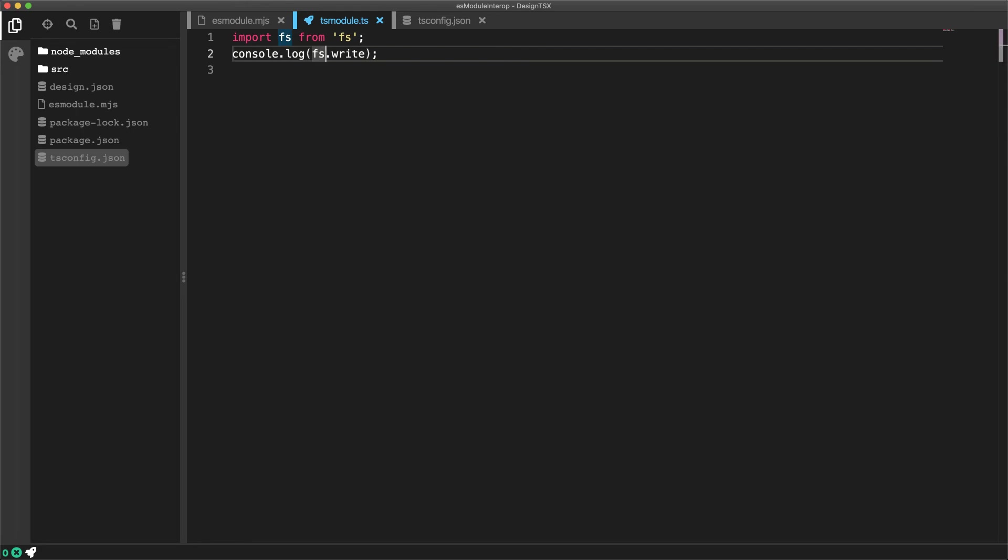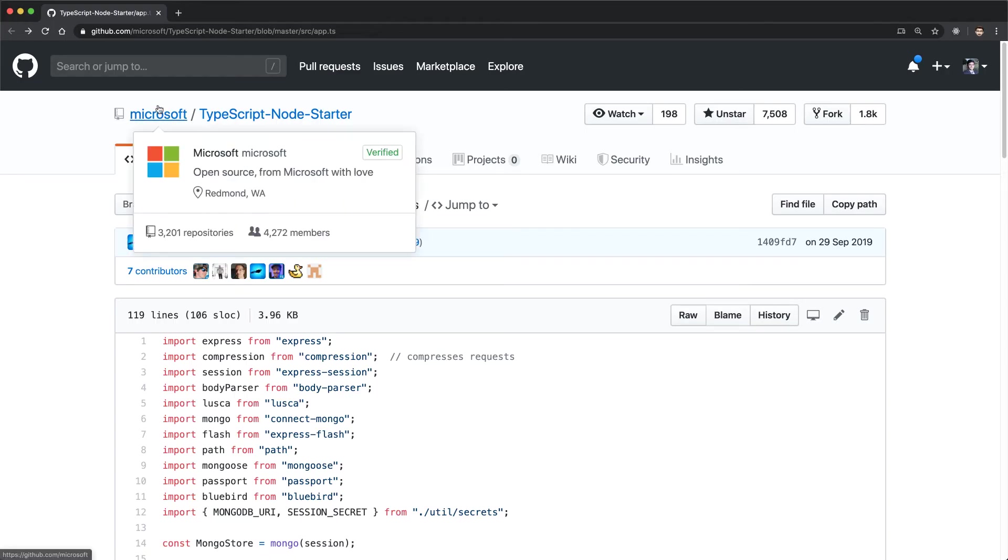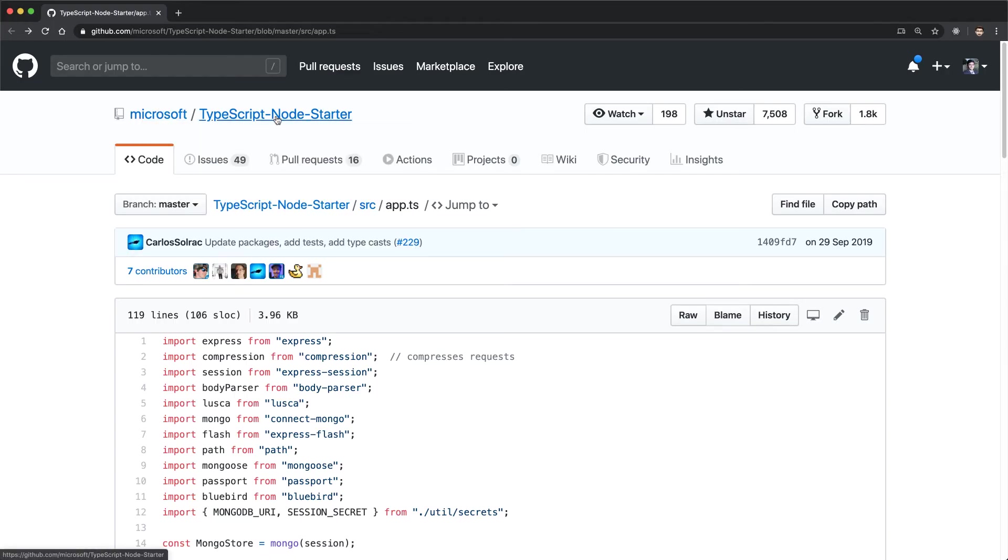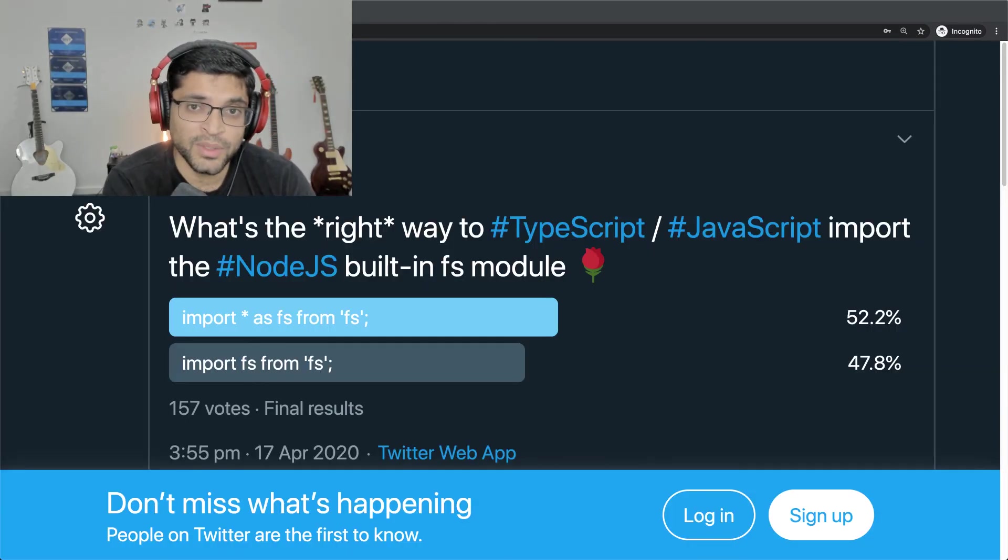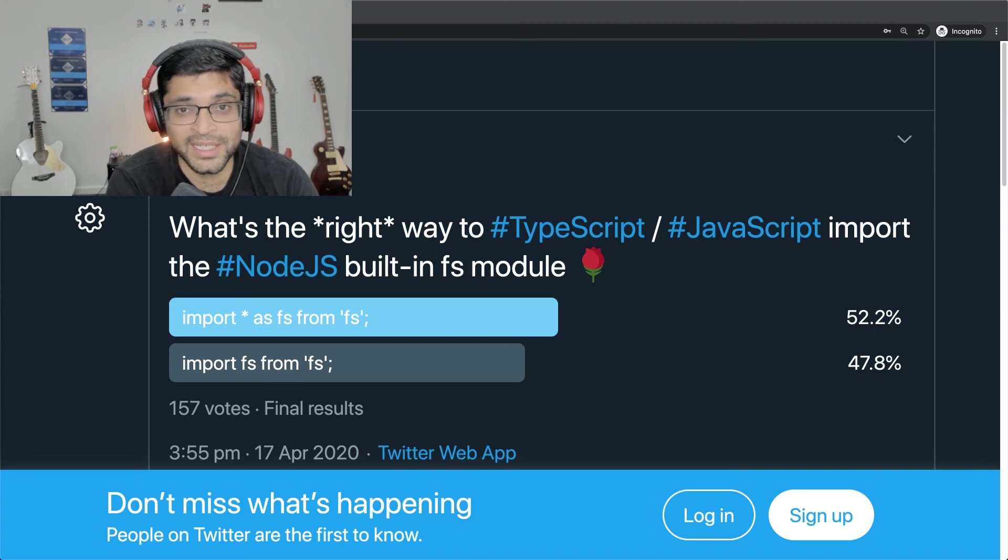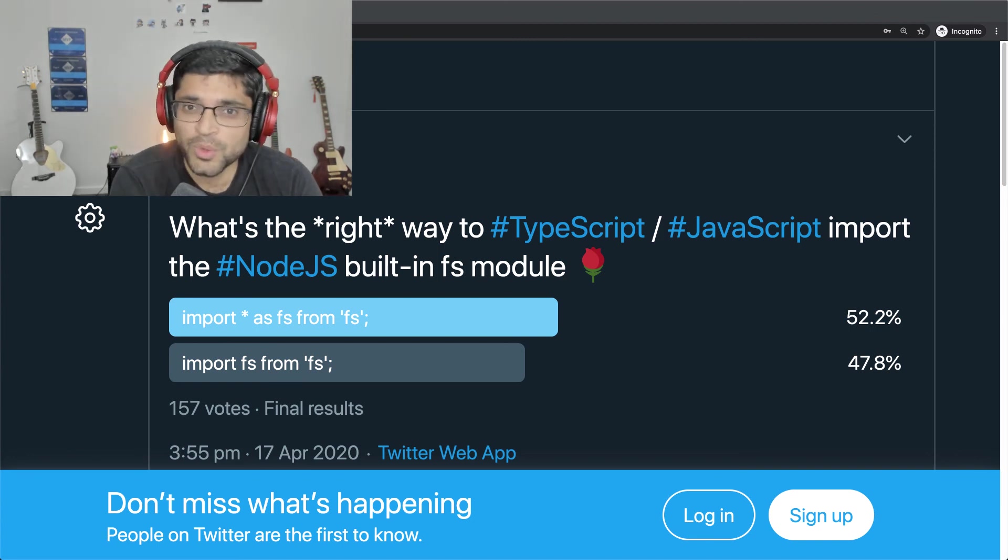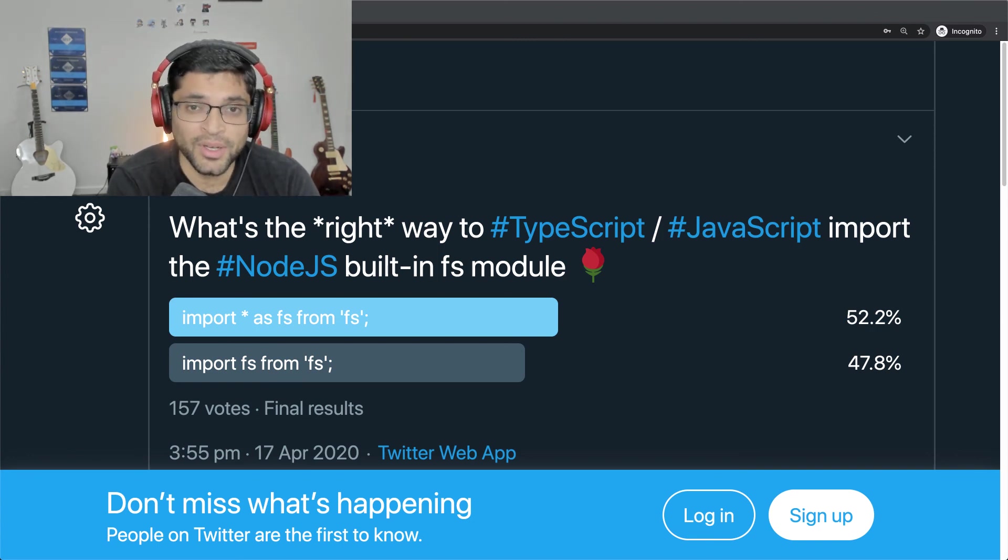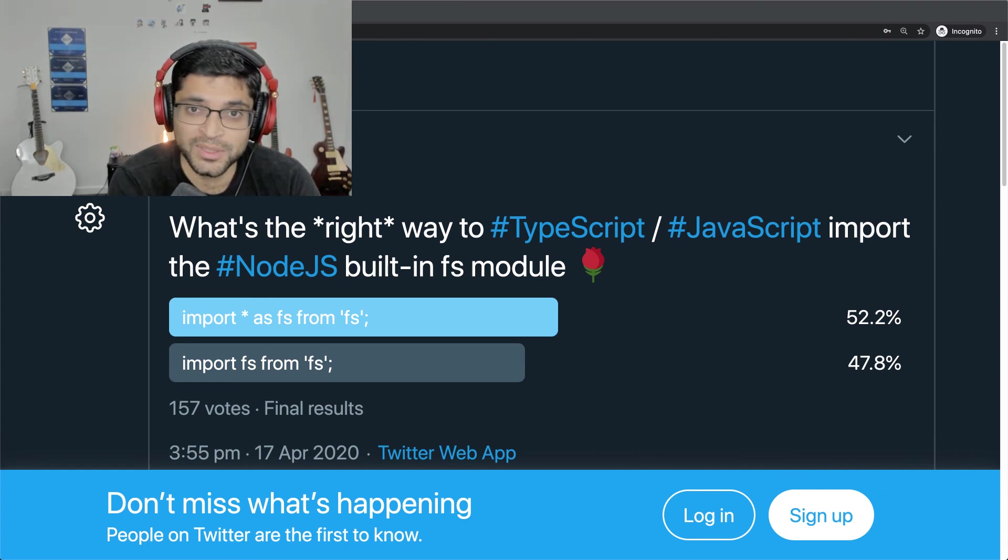As a final thought, this import default method is also what is used within the Microsoft provided TypeScript node starter. For example, here you can see it being used for the path module, as well as for a number of npm node modules. As for the question that I posted on Twitter regarding the right way to do this, both ways are right, however now you understand the conventional way for doing this as well.